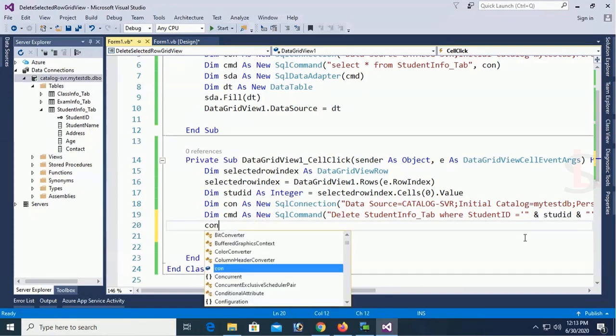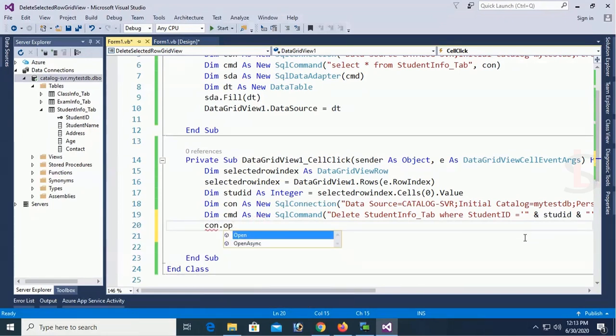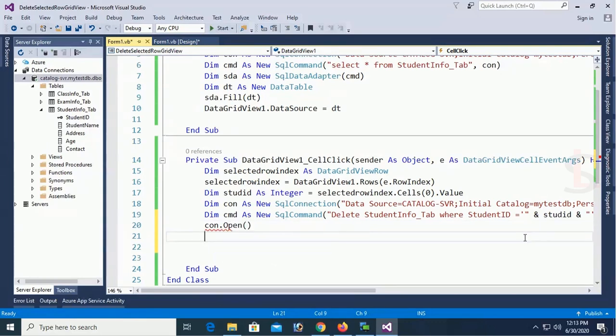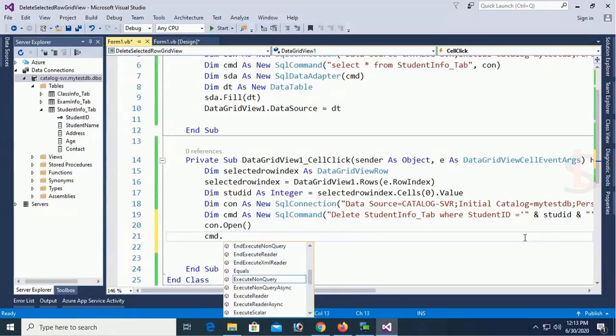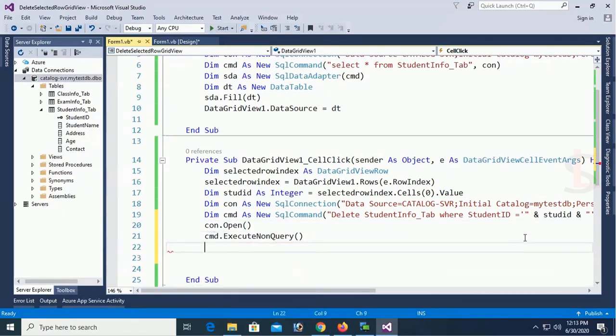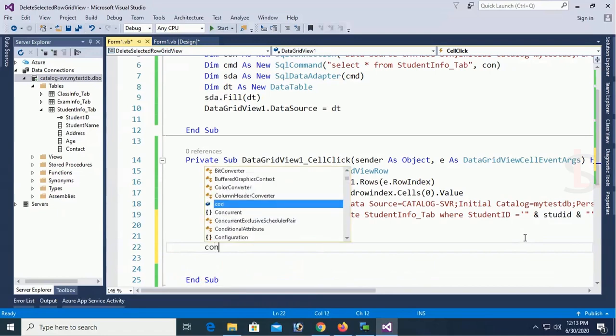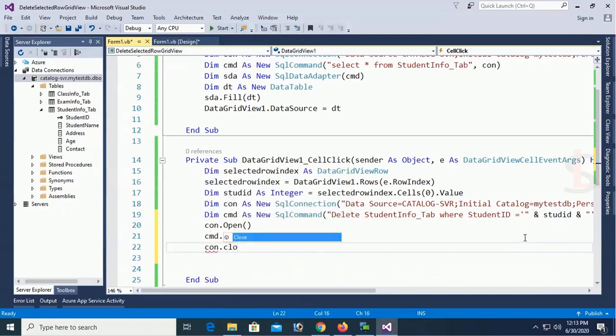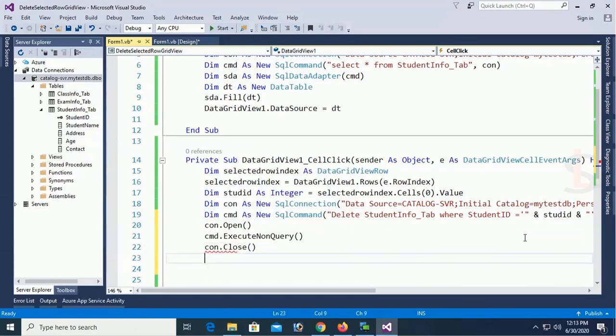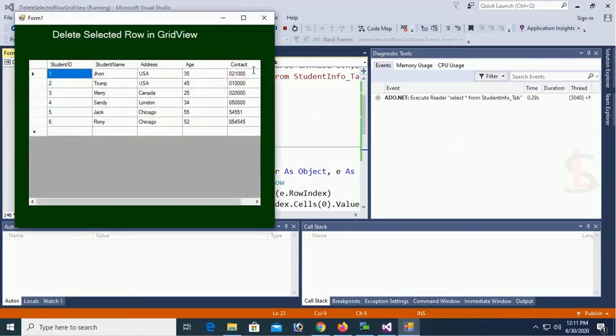Con dot open and close the execute this command. CMD dot execute non query to delete this records to execute command.